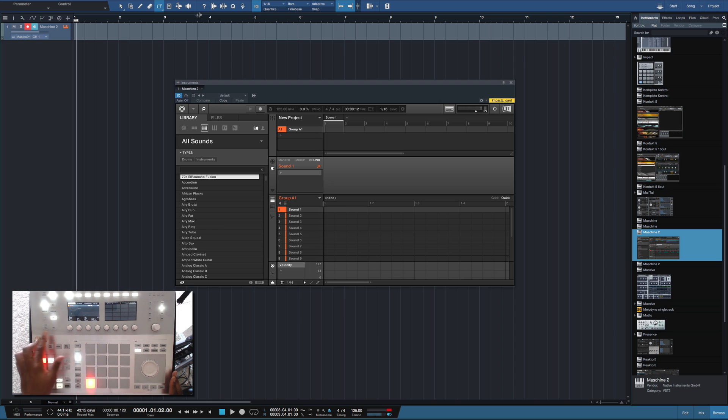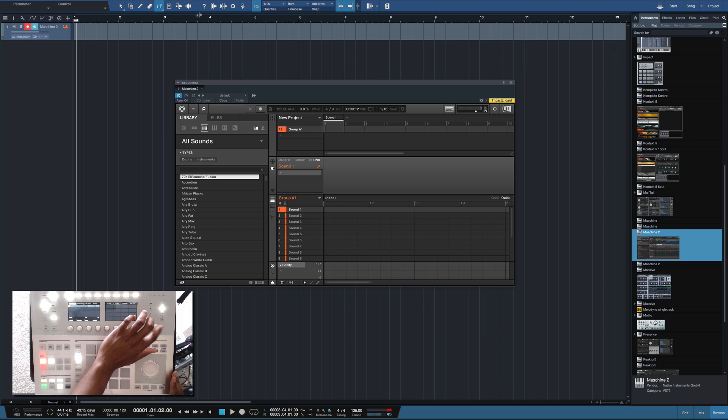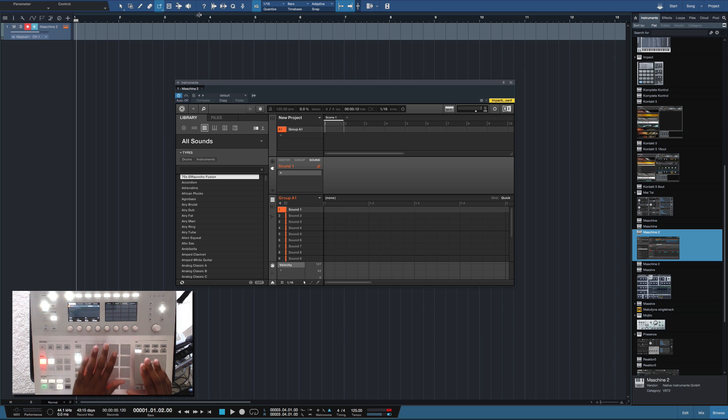But when they came out with the MK2 they got rid of the tempo knob and just made it this size knob right here. Now the Maschine Studio is actually dope to me because everything is expanded.